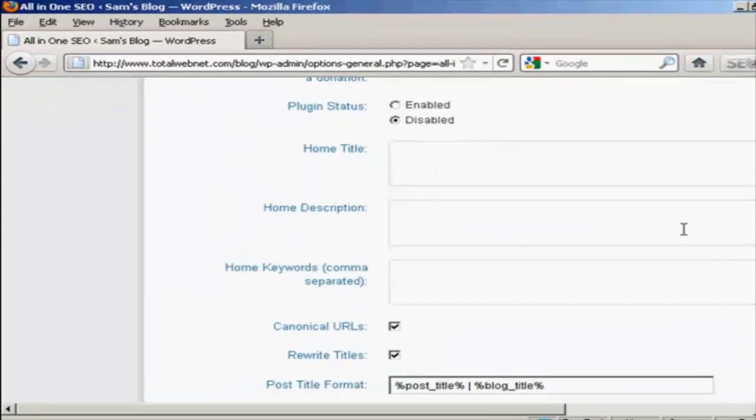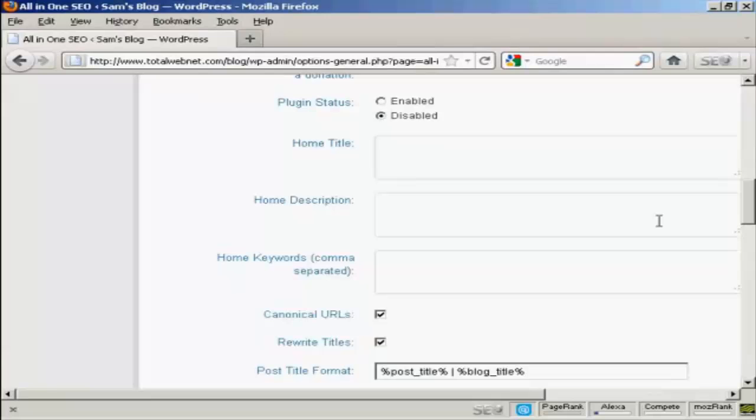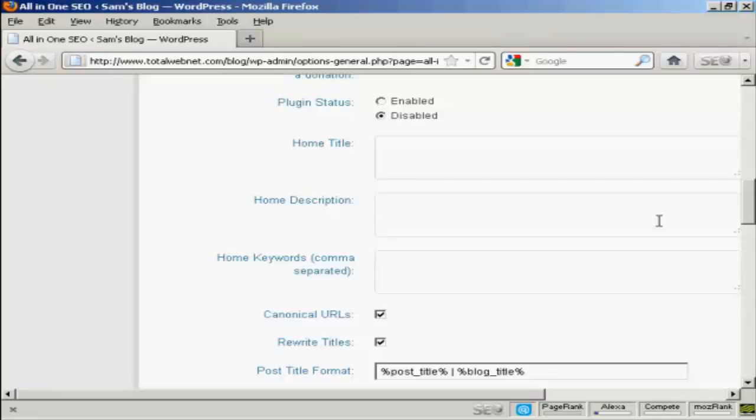Now, a lot of people get the title wrong. They stuff it full of keywords and think that that will help them for SEO purposes. Whereas, in fact, nothing could be further from the truth. You want to make your title something that's readable and something that's going to catch people's eyes when they're doing a search in Google. So you want to think carefully about your title. It should have some keywords in it, but it shouldn't be just a whole load of keywords.